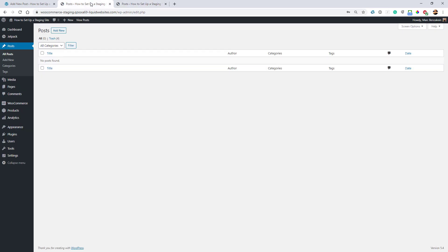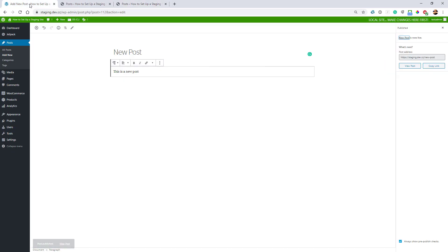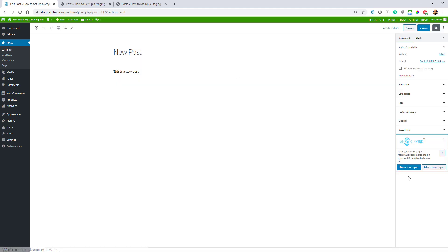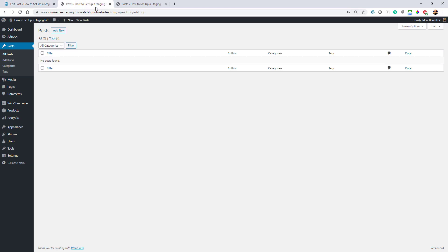Now that I have this new post posted, I'll go to the post. I now have this WP Sitesync dialog. All I have to do is click push to target. Once I do that, it's sent, and now I have it on my staging site.